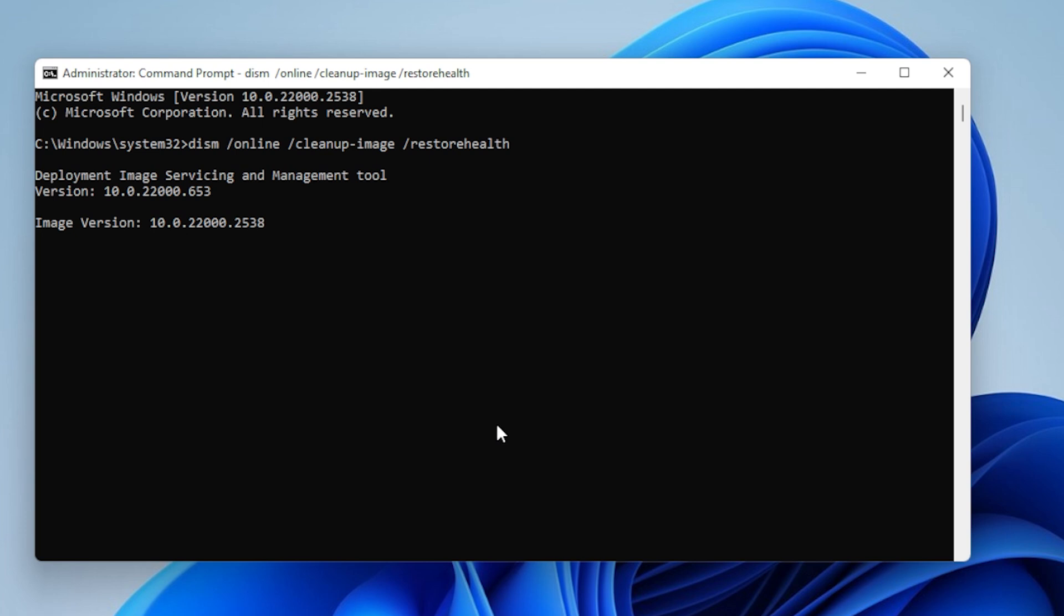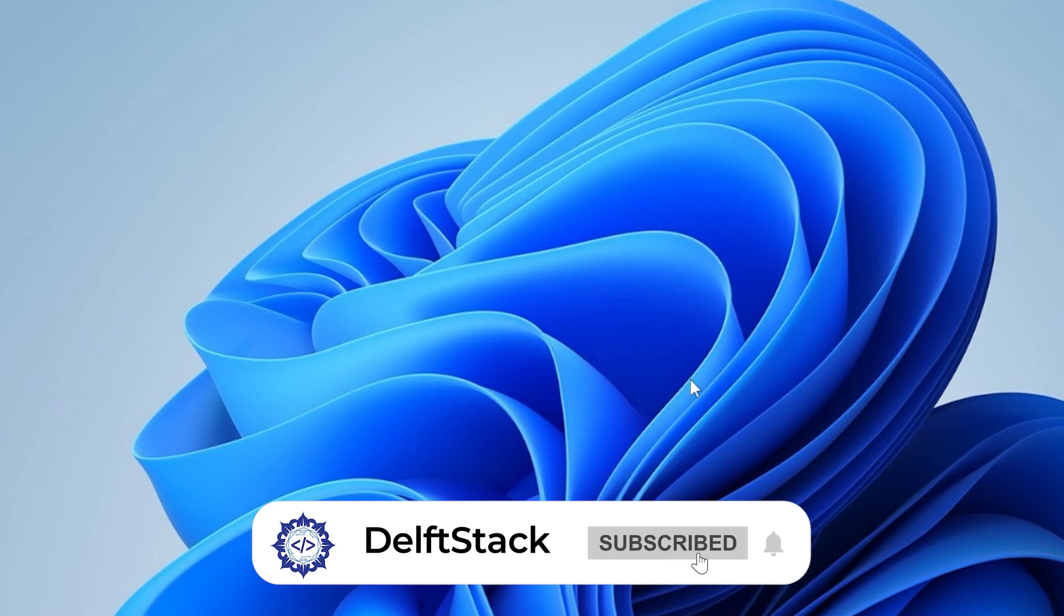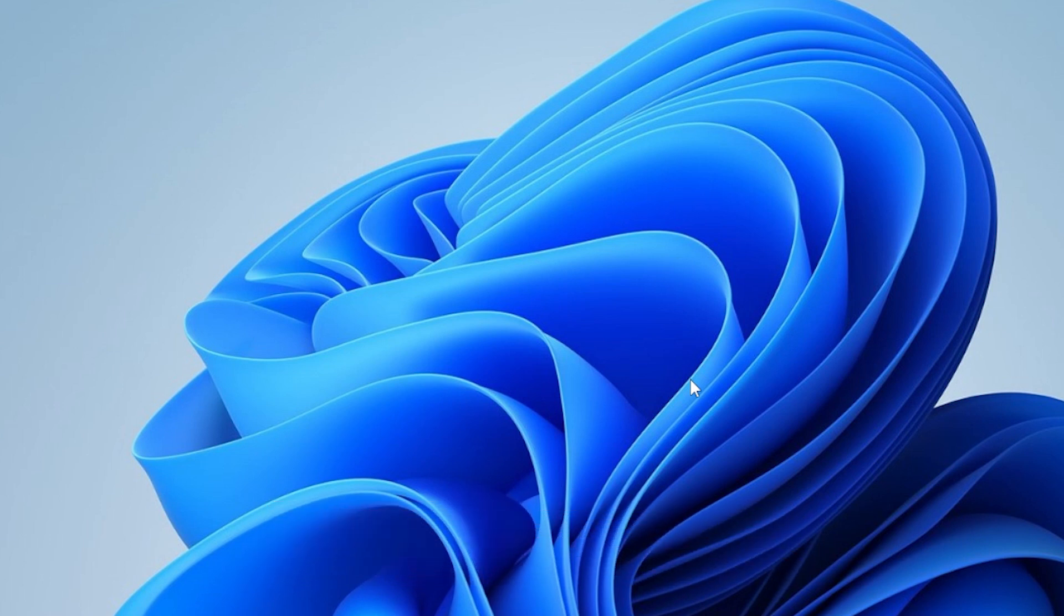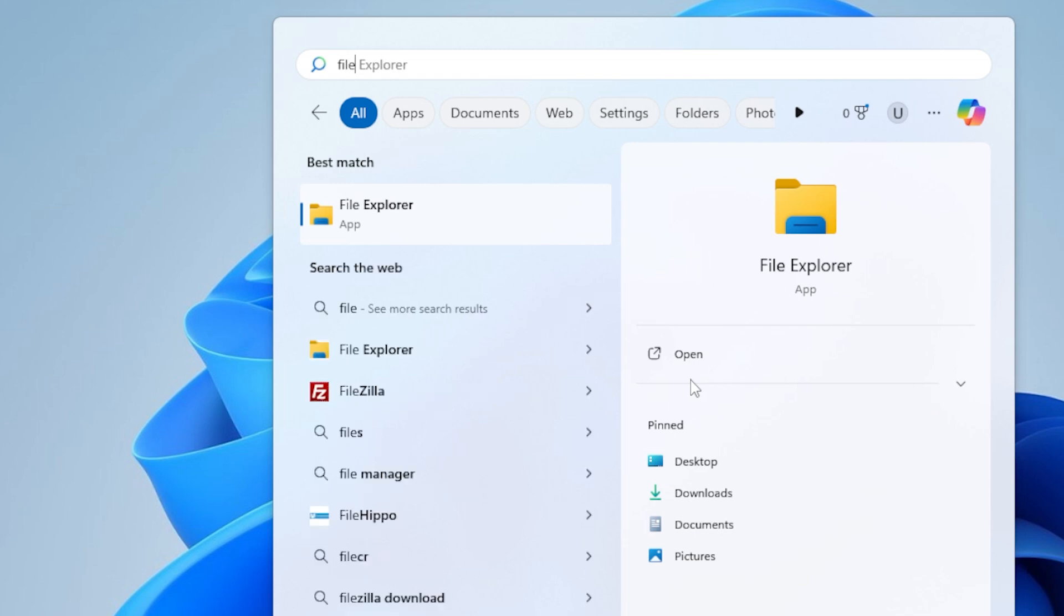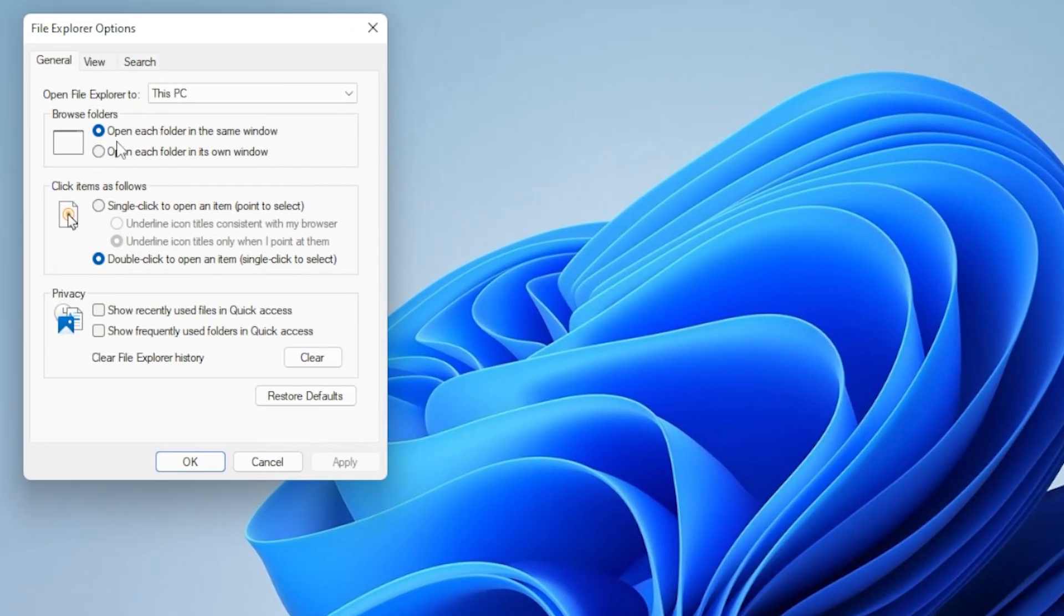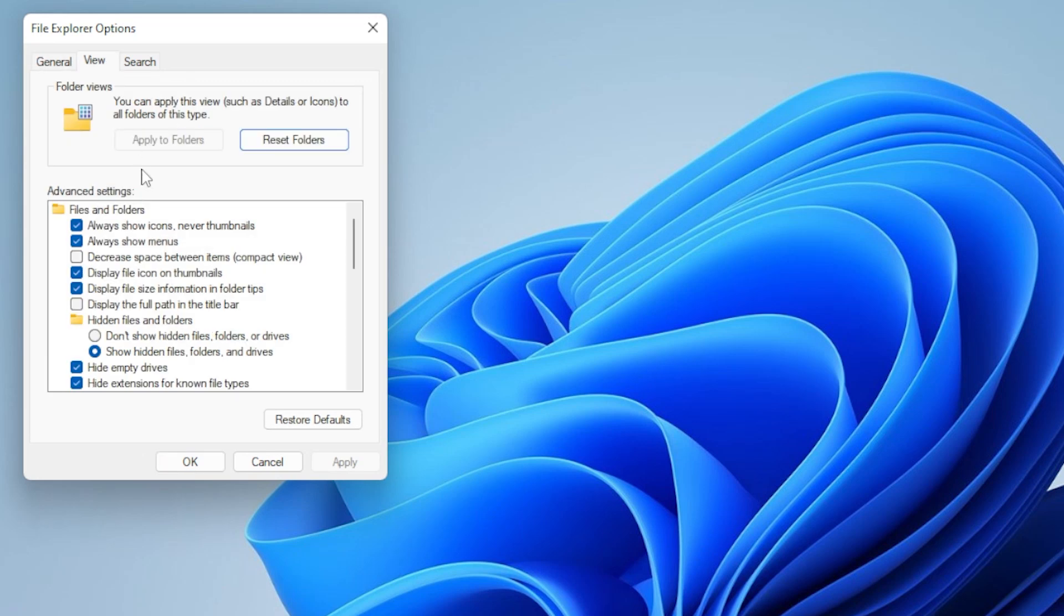Method 9, turn off thumbnails. Sometimes thumbnail previews of files can make File Explorer buggy, especially with large or corrupted media files. Open File Explorer Options again. Go to the View tab and check the box that says Always Show Icons, Never Thumbnails. Click Apply and OK.